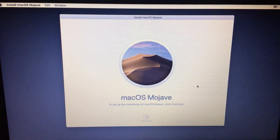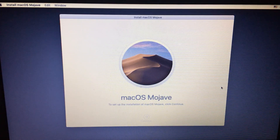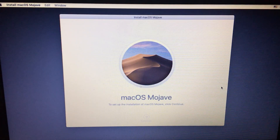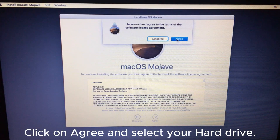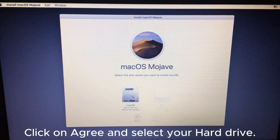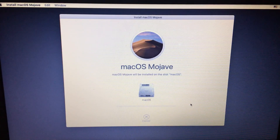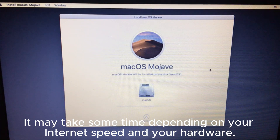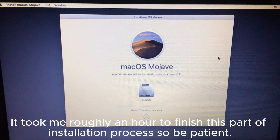After that, exit Disk Utility and click on Reinstall macOS. Click Agree and select your hard drive. Click Install and wait till the installation is finished. It may take some time depending on your internet speed and hardware — it took me roughly an hour, so be patient.